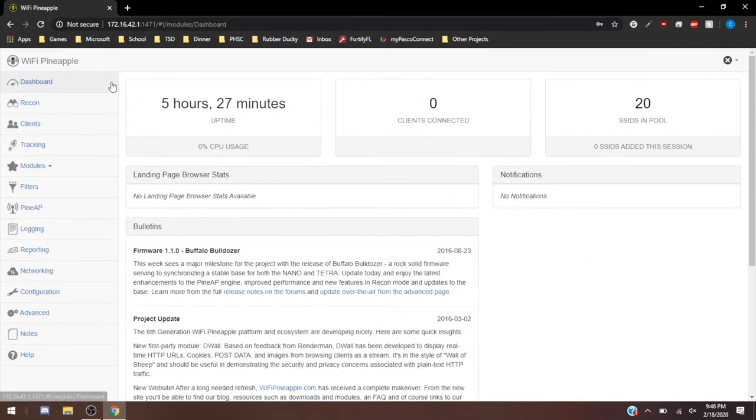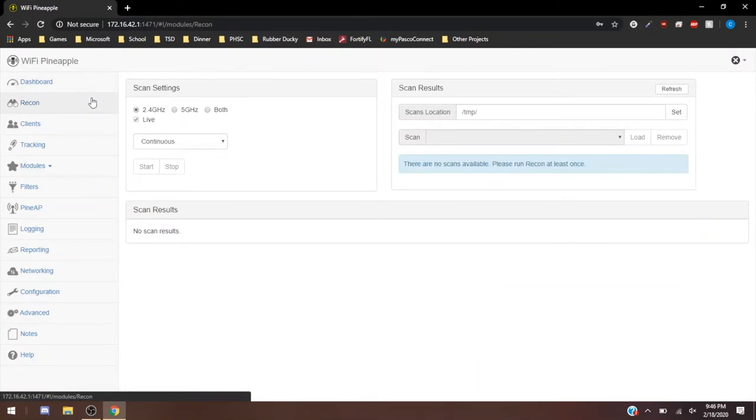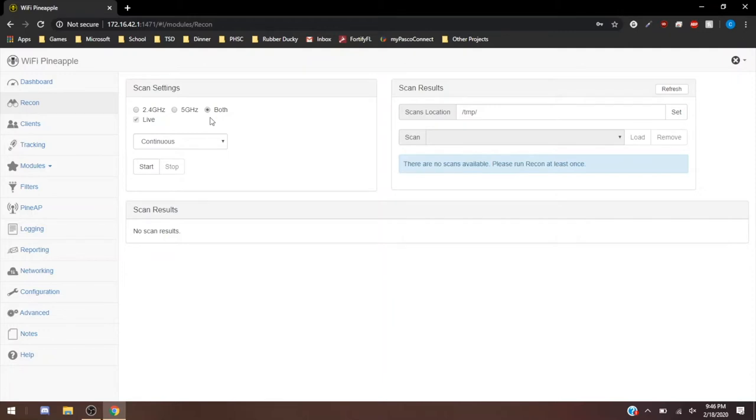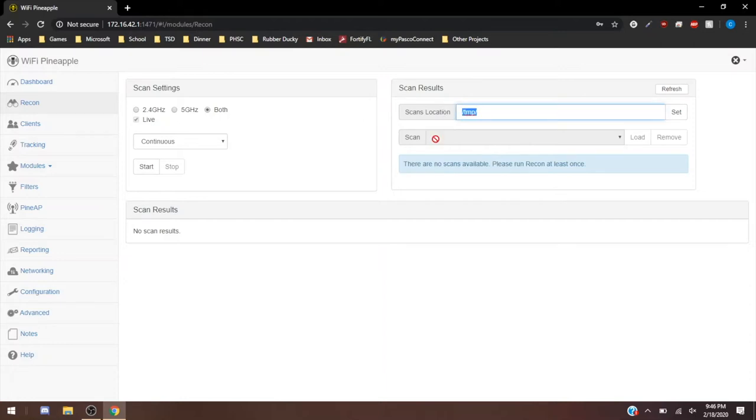Our first thing is we're going to go to recon. Recon is going to actually scan continuously for devices that are looking for SSIDs. It's going to capture MAC addresses of devices connected to networks, a lot of really important information for a pen tester. It's going to dump the files to /tmp/. If you were to SSH into it, you would find it under that.